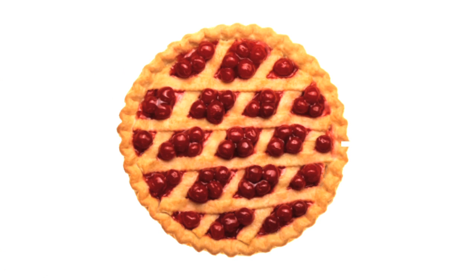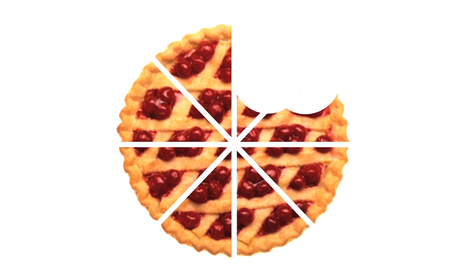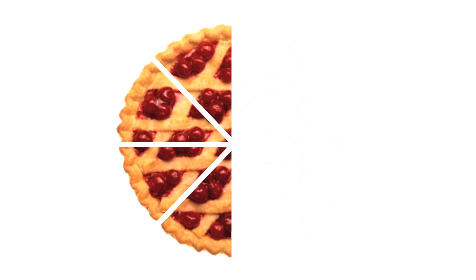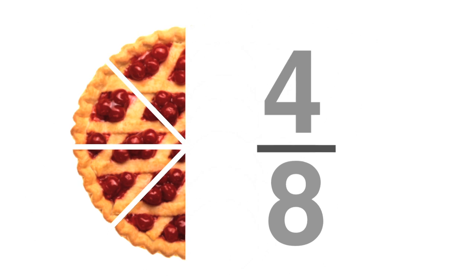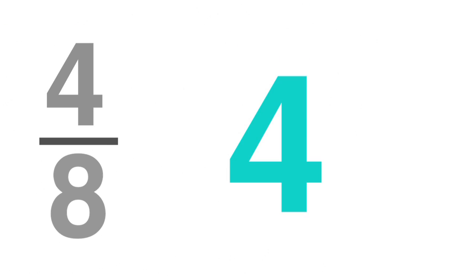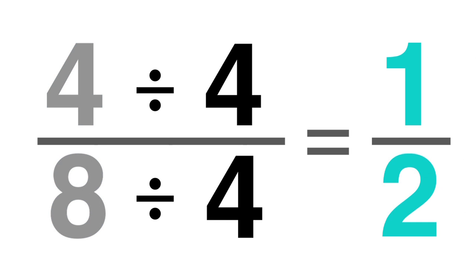If you cut a pie into 8 slices, and you and your family eat 4 slices, you've eaten 4 eighths of the pie. 4 is the largest number that can go into both the numerator and denominator, so divide 4 and 8 by 4 to get 1 half.